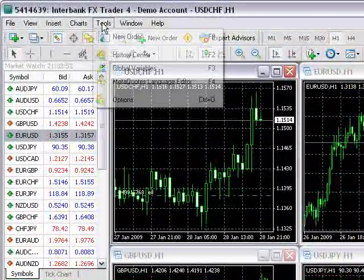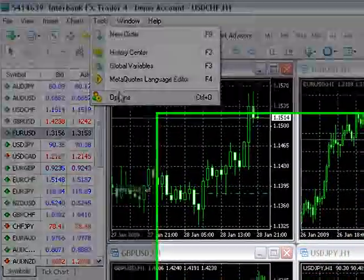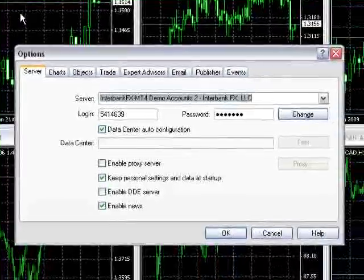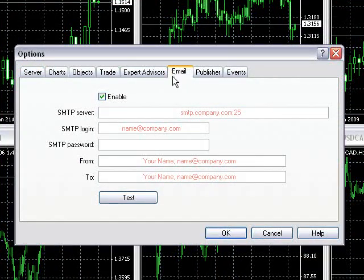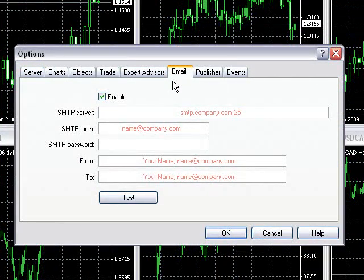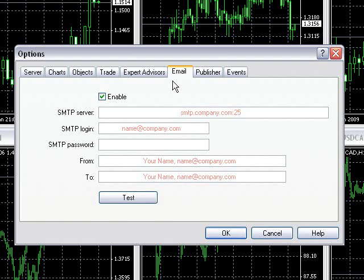In your platform, go to Tools, Options, and select the Email tab from the top. You'll see there are boxes to enter your email account information, with examples in red.